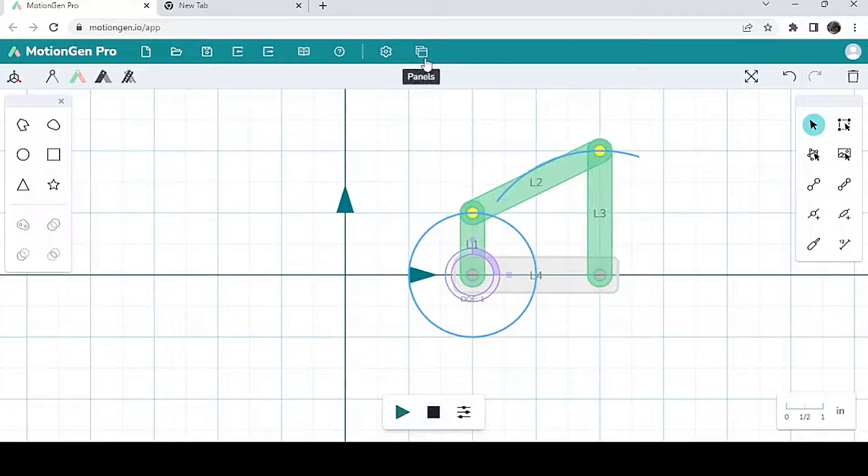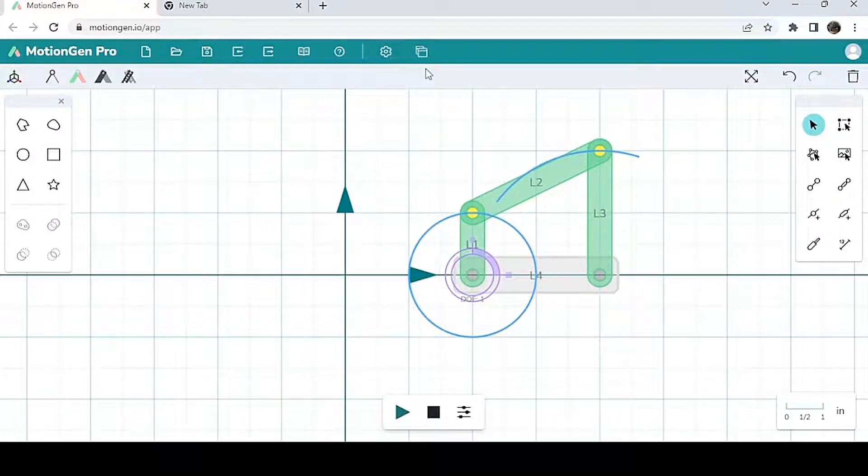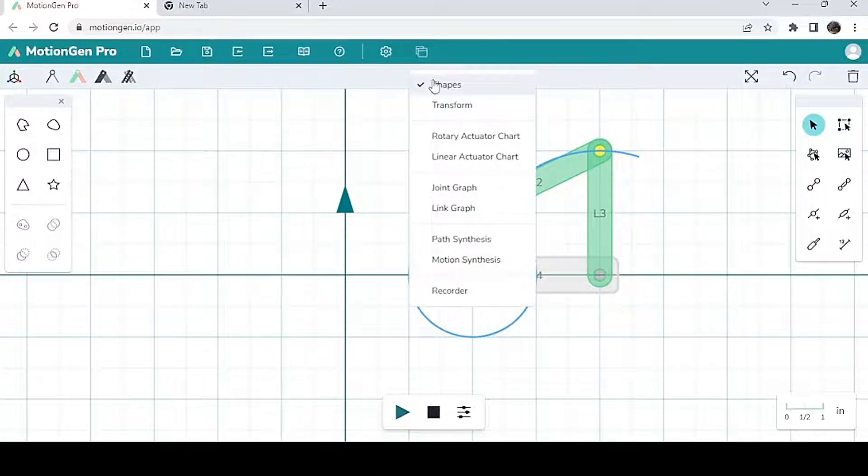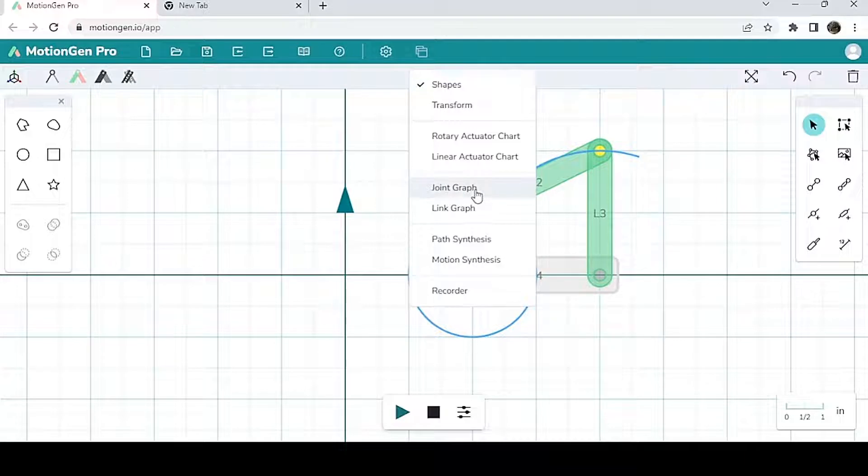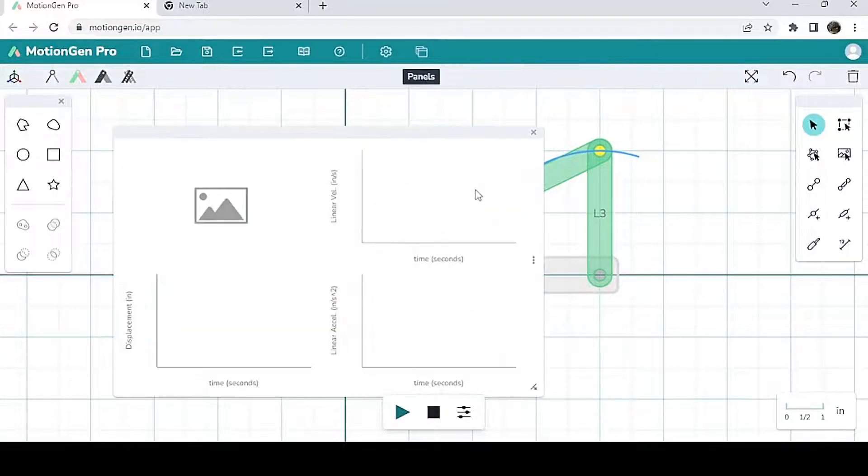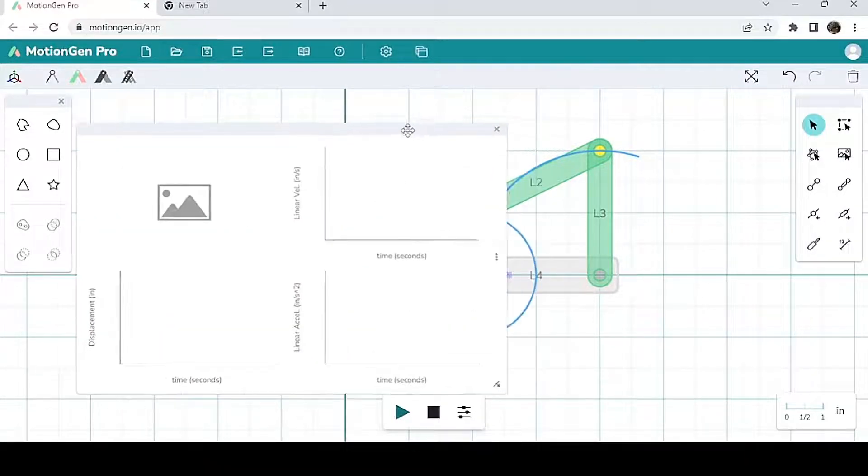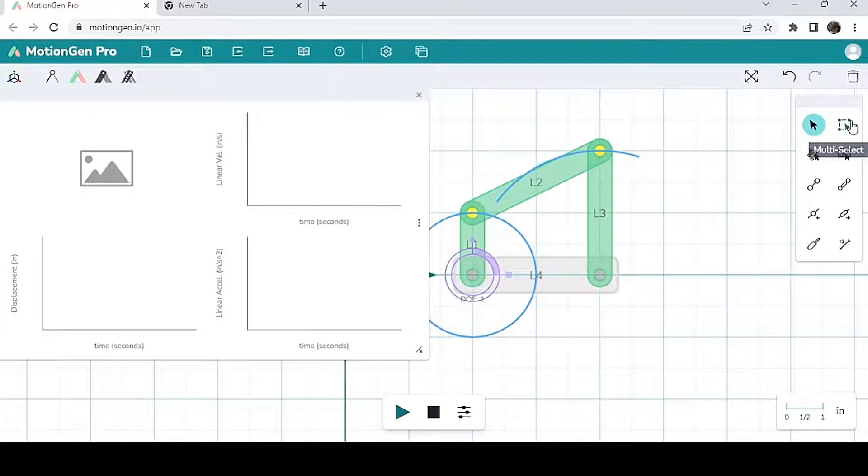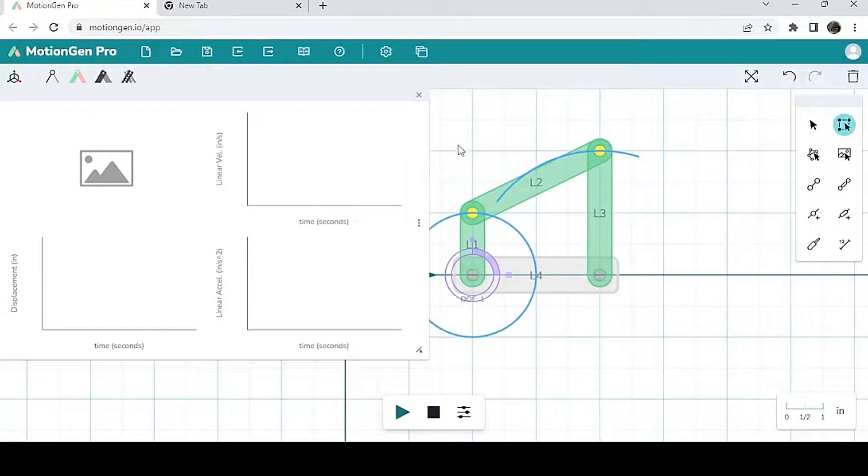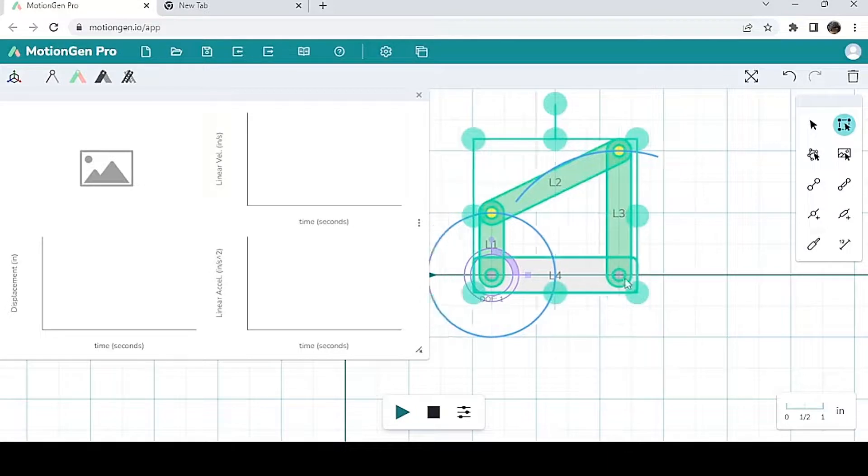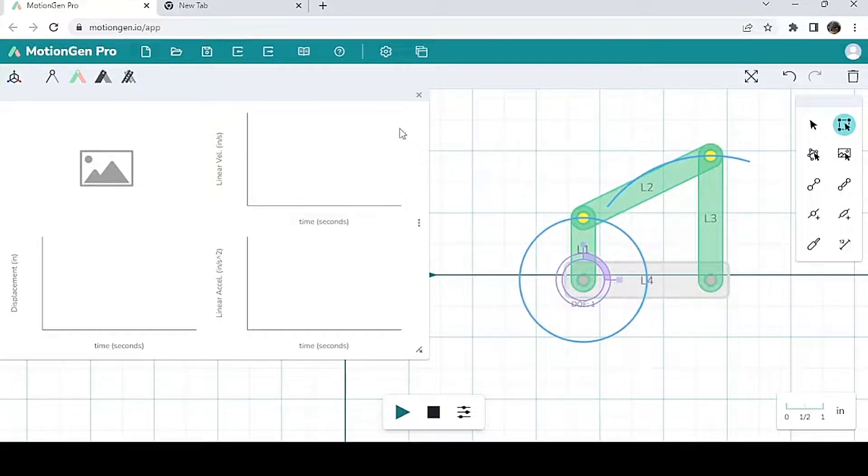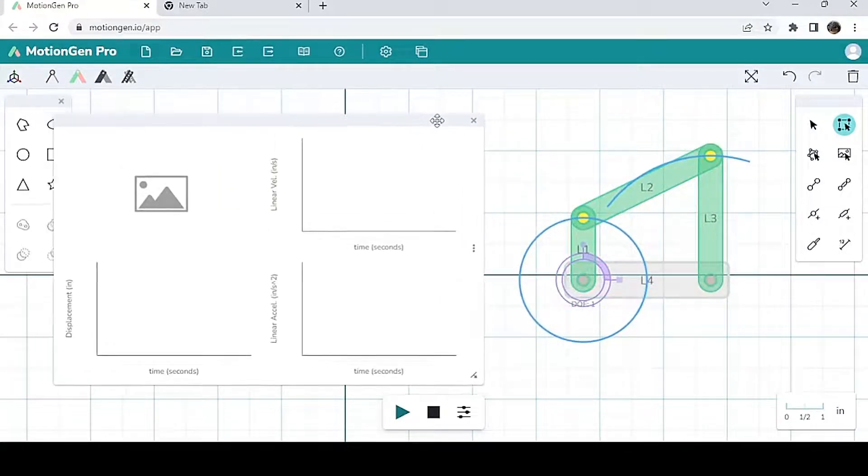In order to get access to the link and joint graphs, we're going to click on the panels over here. We're going to click panels, and first, let's go to joint graph. So I'm going to click the joint graph. I'm going to move the graph over here. Actually, no, I'm going to multi-select this and move it over here, so you guys can see better.